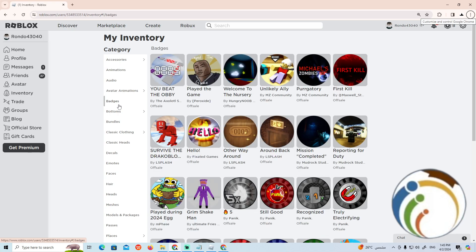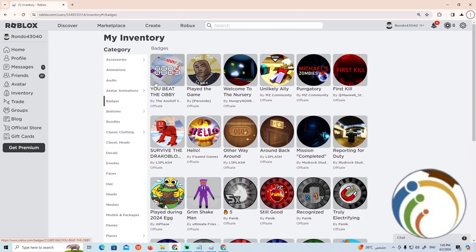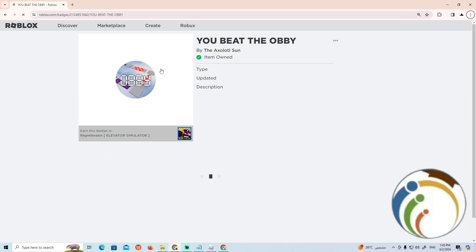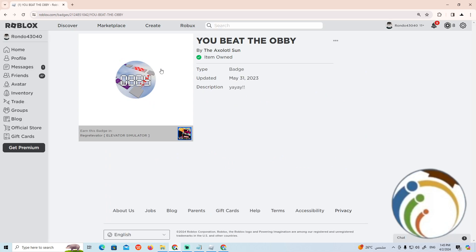Then go through any badges that you have. Click for example here, You Beat the Obby, and then once you do it you can start to go through this and then click on the three dots here.